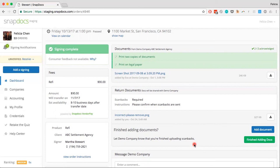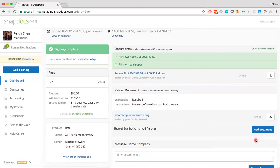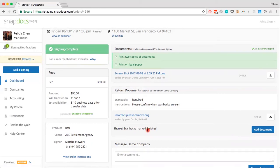When you're finished uploading all documents, go ahead and click on the Finished Adding Docs button to let the company know that all scanbacks have been uploaded. Clicking on that just marks the scanbacks as finished and lets the company know that you have finished uploading all scanbacks.